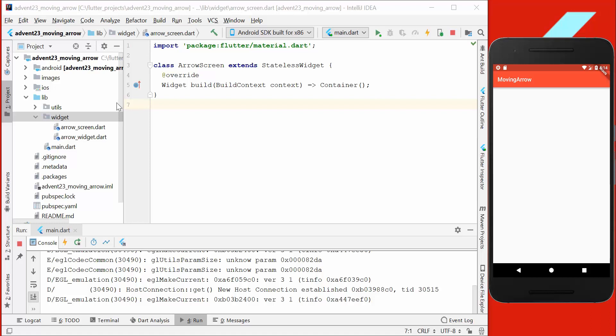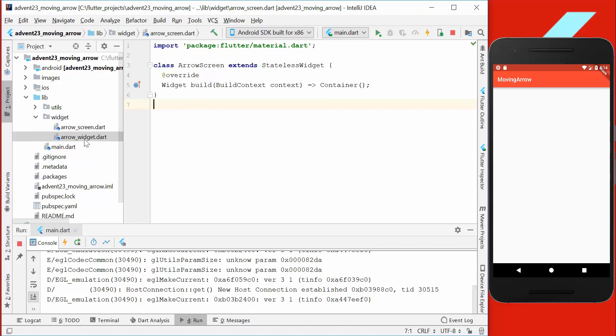First of all, I created here two widgets: an arrow screen where we have our normal screen, and then the error widget itself.